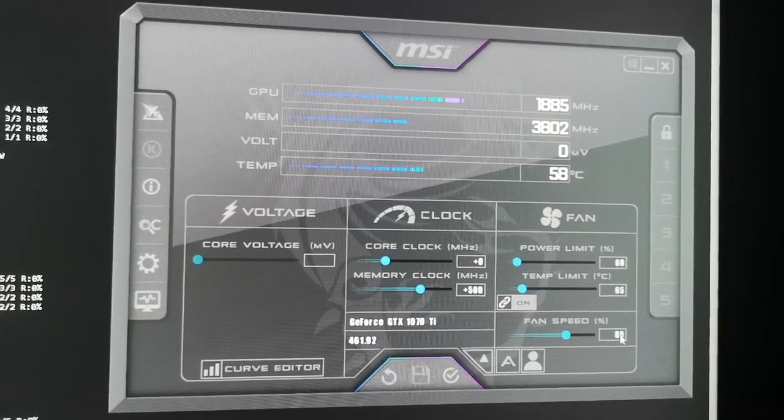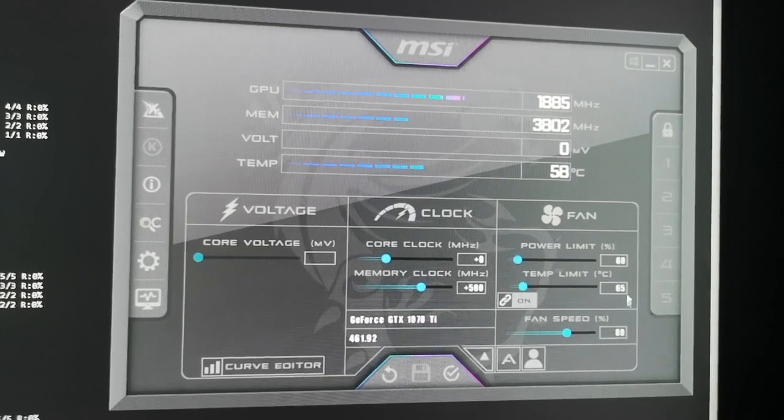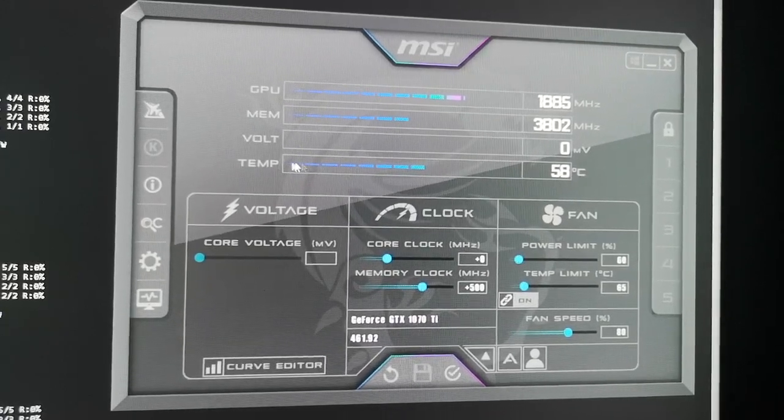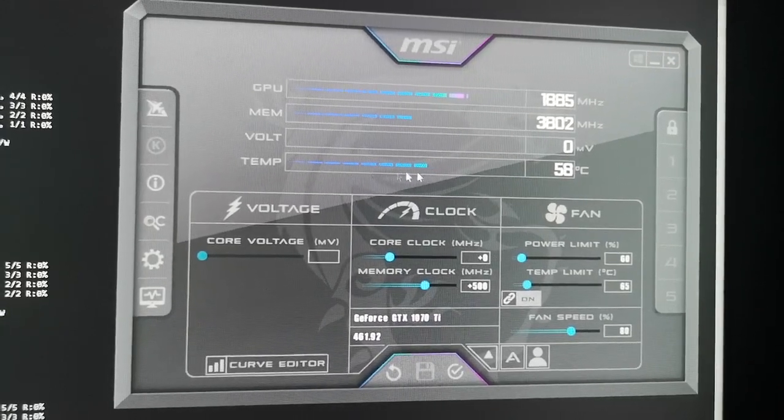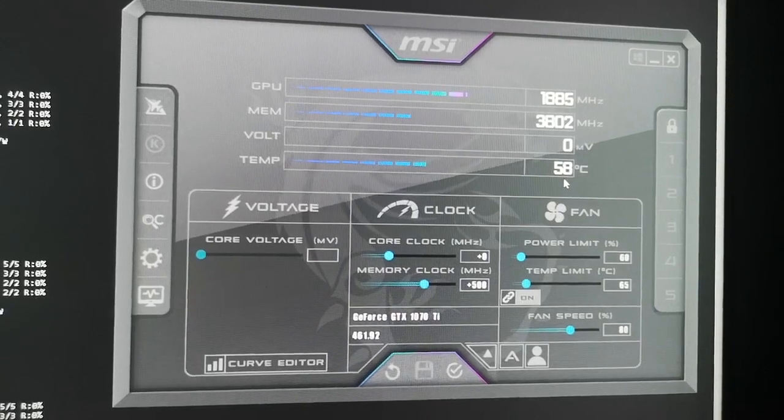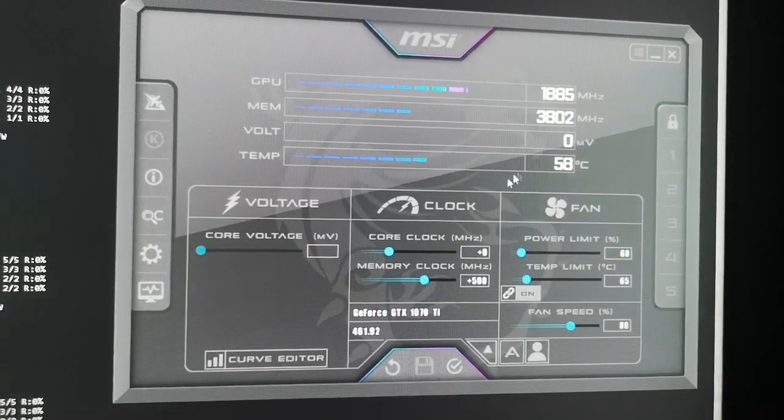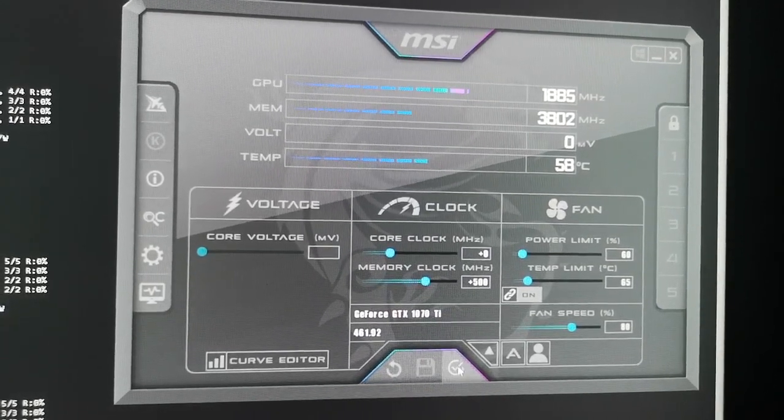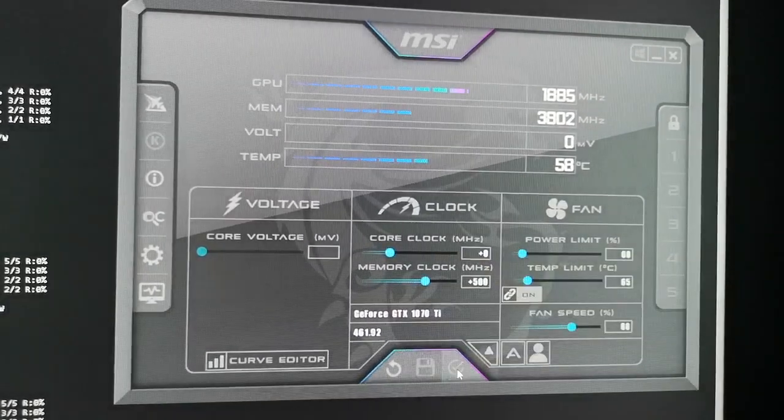You find the perfect fan speed so you don't get too hot. You see the temperature right here - right now it's 58. When you have everything set up, we're going to go to the checkmark and click right here.